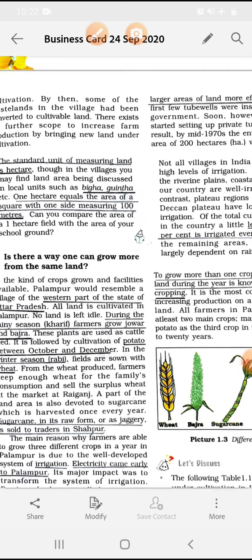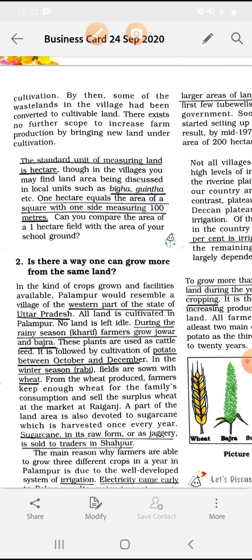There exists no further scope to increase farm production by bringing new land under cultivation. The standard unit of measuring land is hectare. Though in the villages, you may find land area being discussed in local units such as beega, guintha, etc. One hectare equals the area of a square with one side measuring 100 meters.